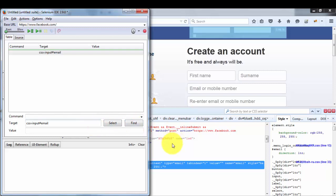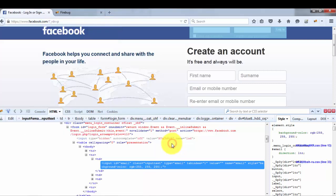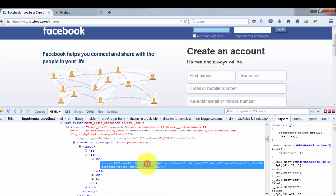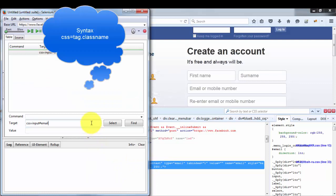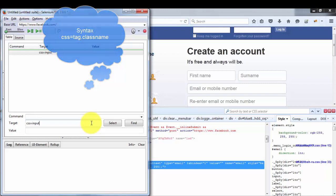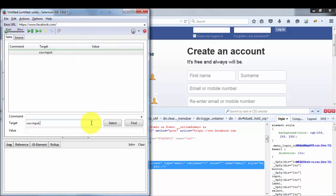The second CSS technique is tag with class. The tag is 'input' and the class name is 'inputtext'. When using tag with class in CSS, we write the tag first, then a dot to indicate the next part is a class name. So the selector is: input.inputtext. Clicking Find highlights the correct element, confirming we are working correctly.